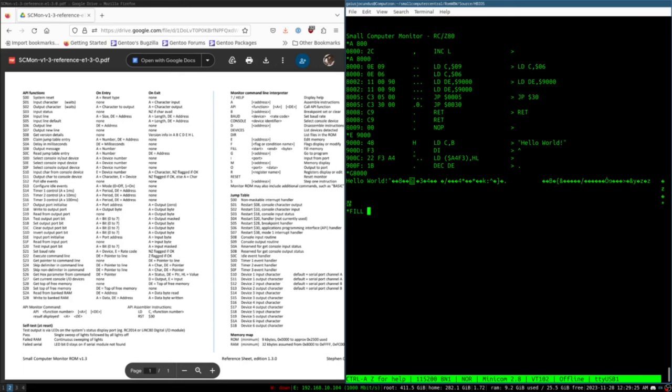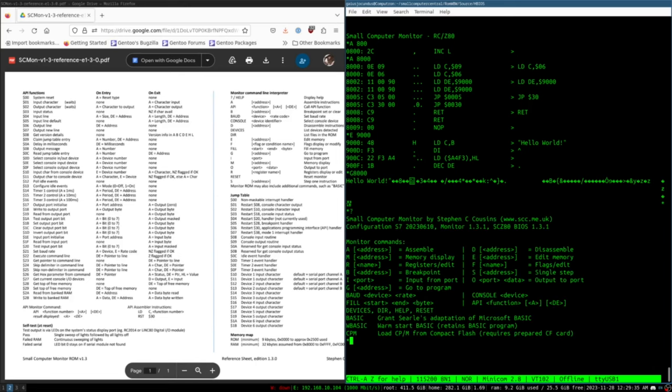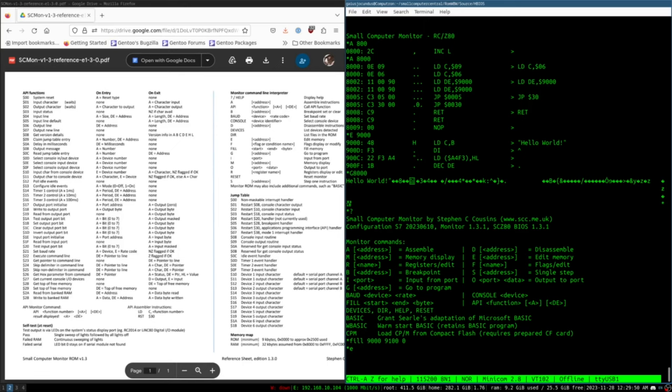This is probably because the rest of the memory has kind of junk in it afterwards. So that's why a lot of times I will do a fill before I even do this kind of thing. So we'll do fill 9000 to 9100, zero.